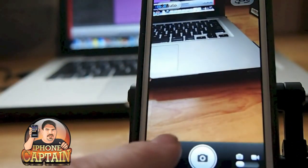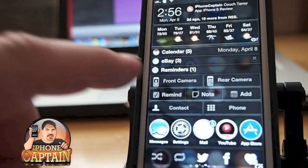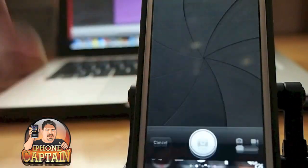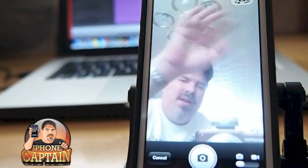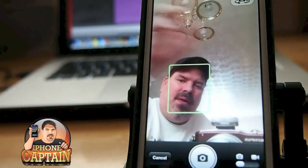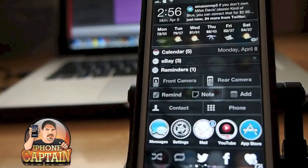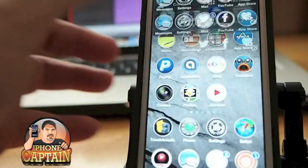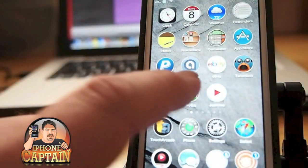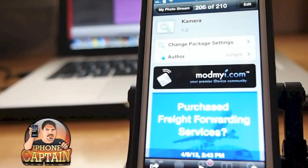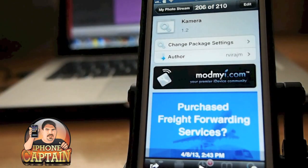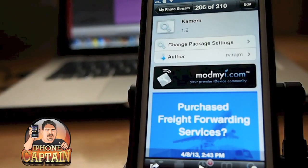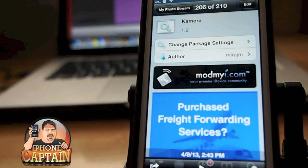That's called Camera with a K and you can get it in the ModMyi repo for free. Those are five awesome tweaks, guys — check them out, please hit that subscribe button, and keep coming back.